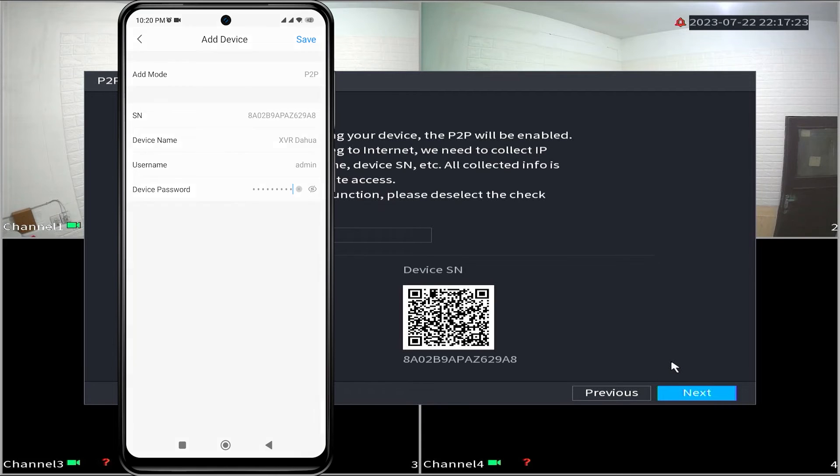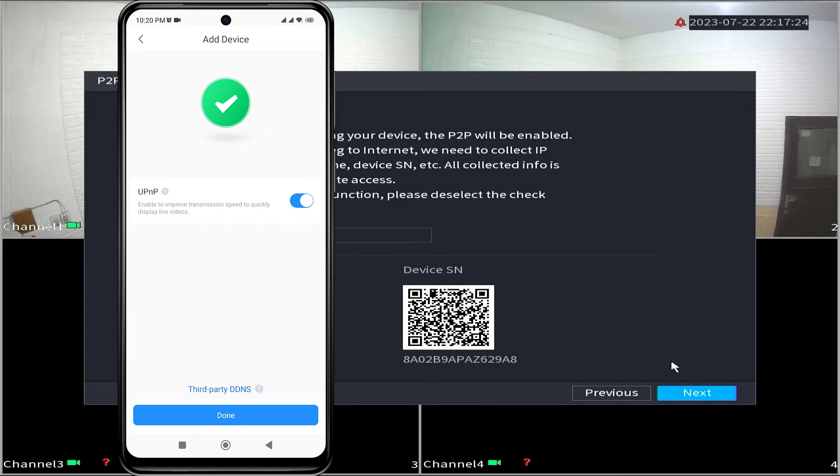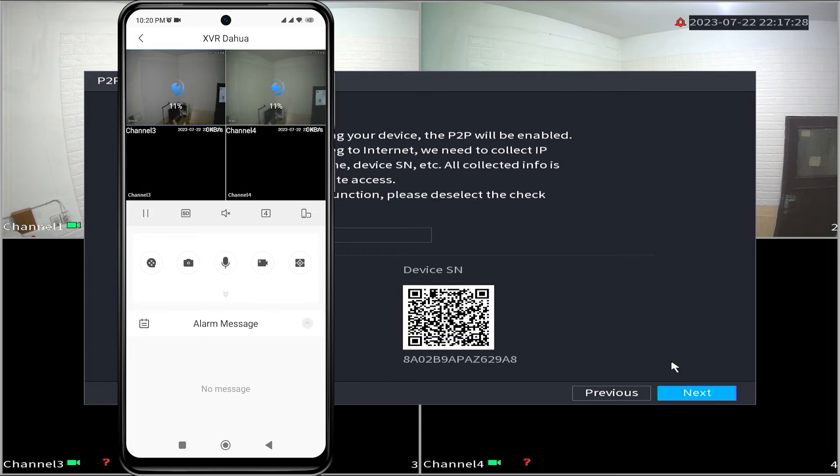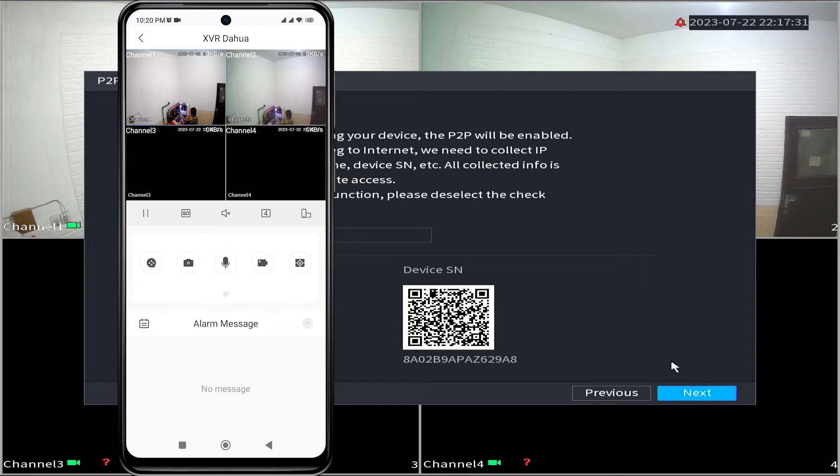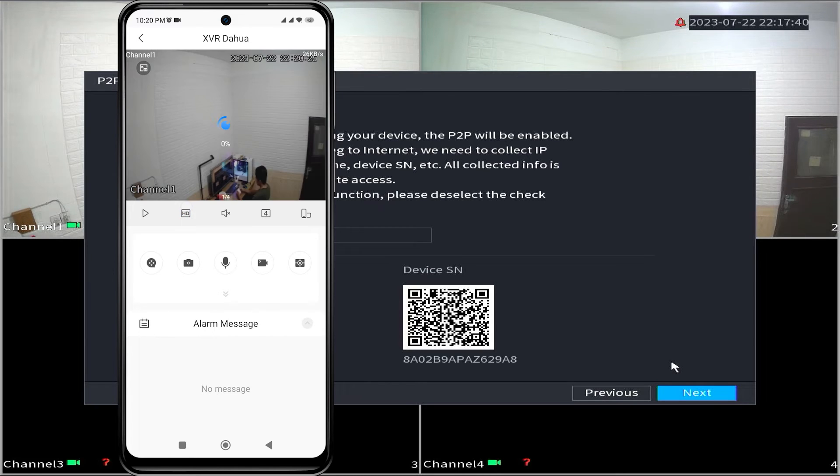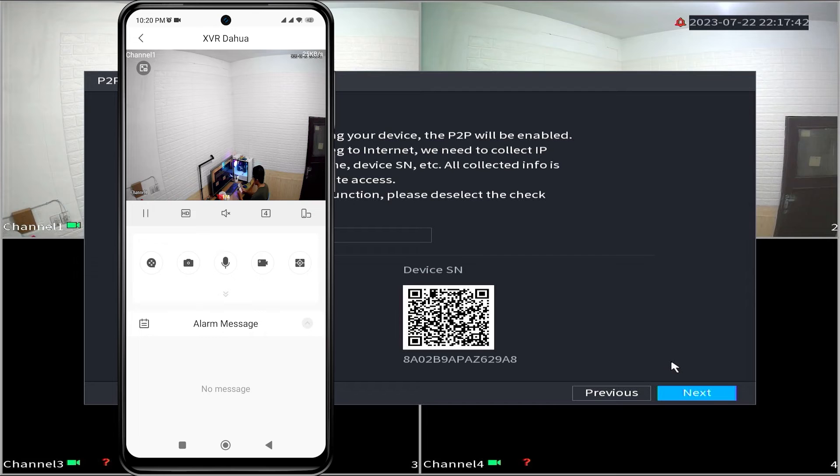In the next step, simply click on done. Congratulations. You have successfully added your Dahua DVR to the DMSS application. Now, you can monitor your Dahua CCTV camera using your mobile phone.